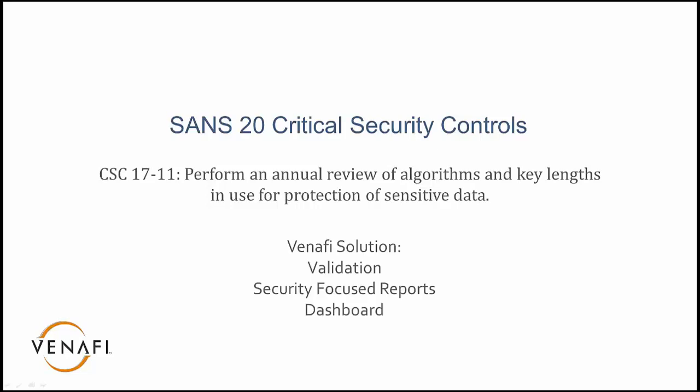With Venafi, we'll demonstrate how validation, security-focused reports, and the dashboard help accomplish CSC 17-11.